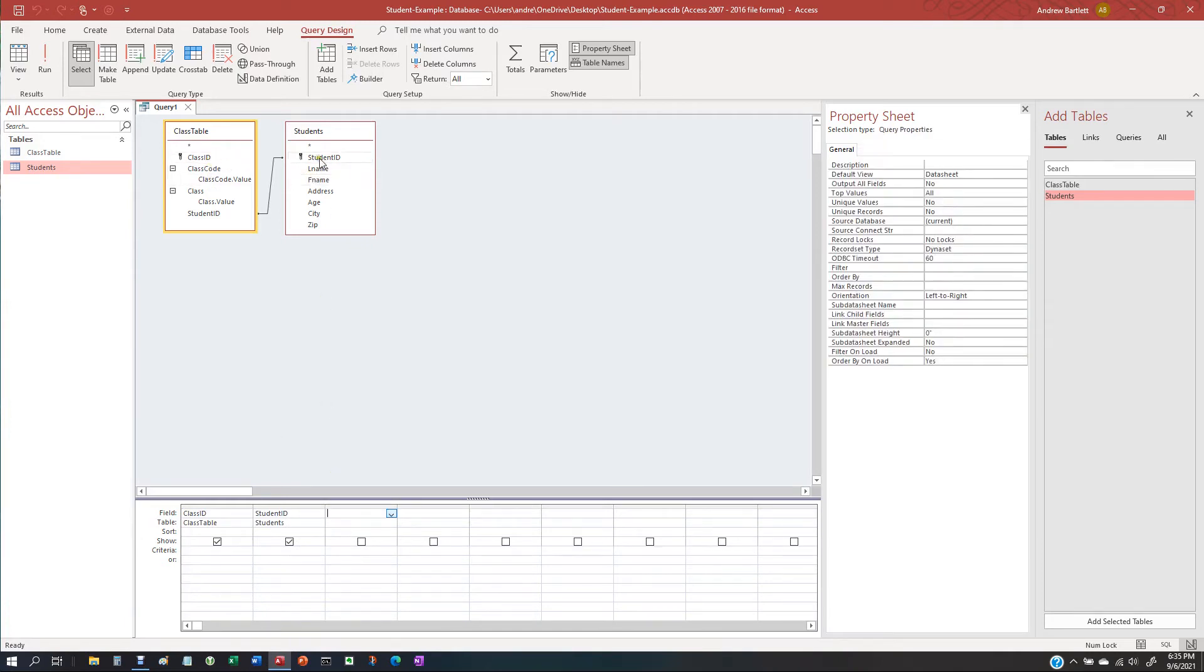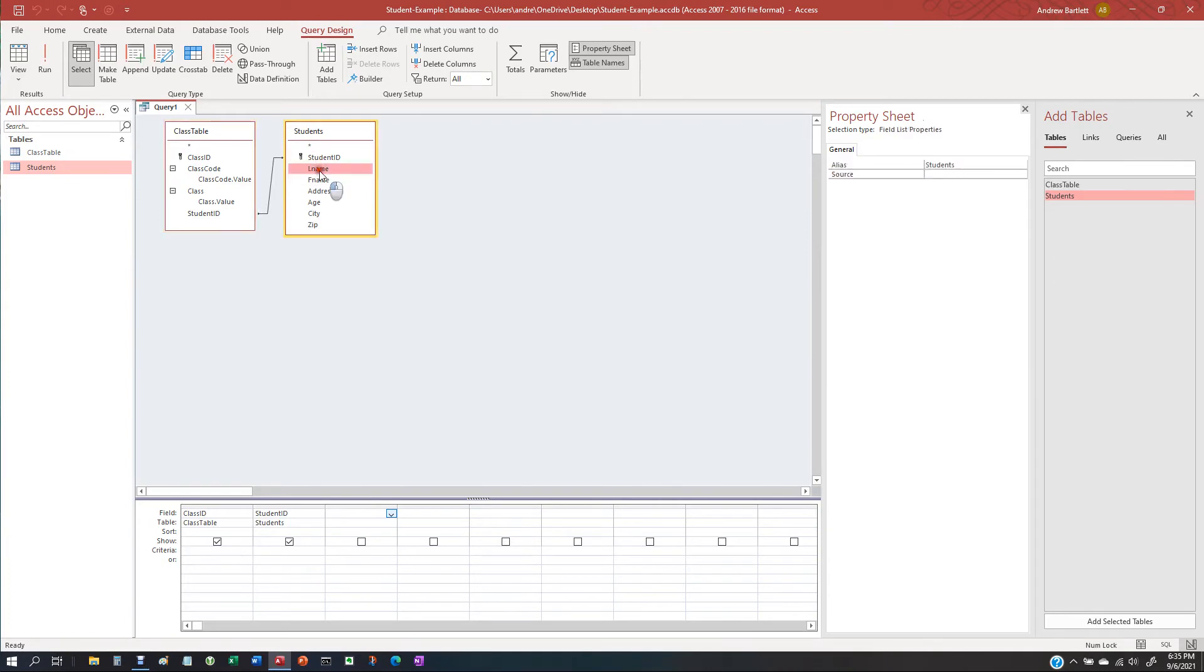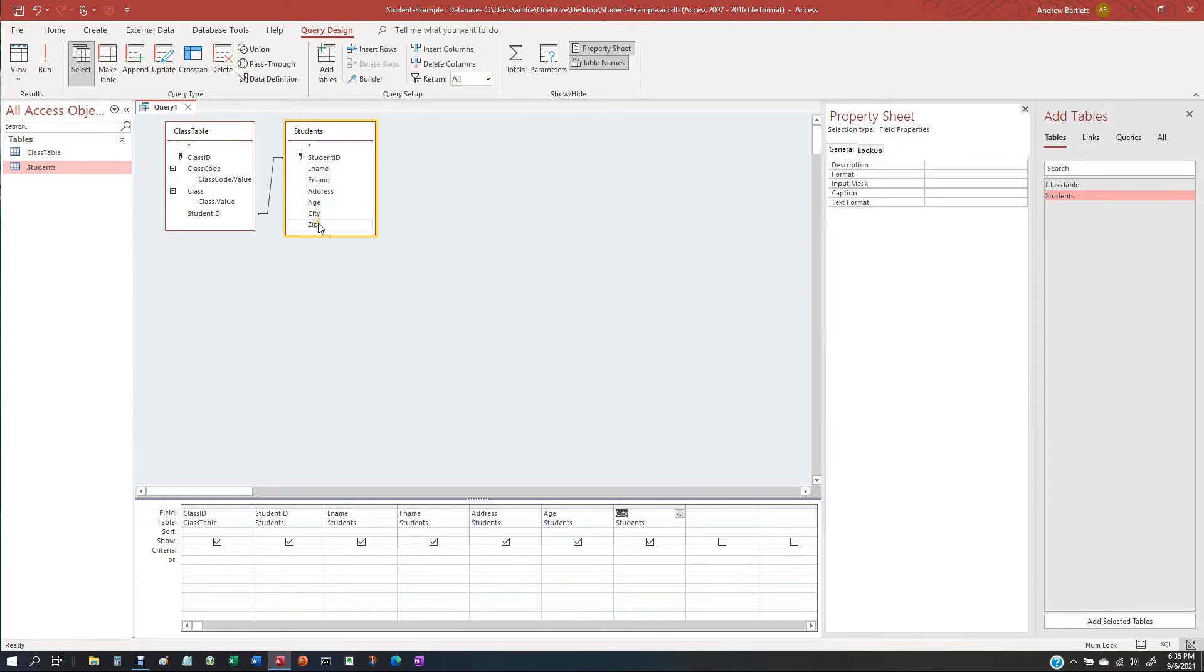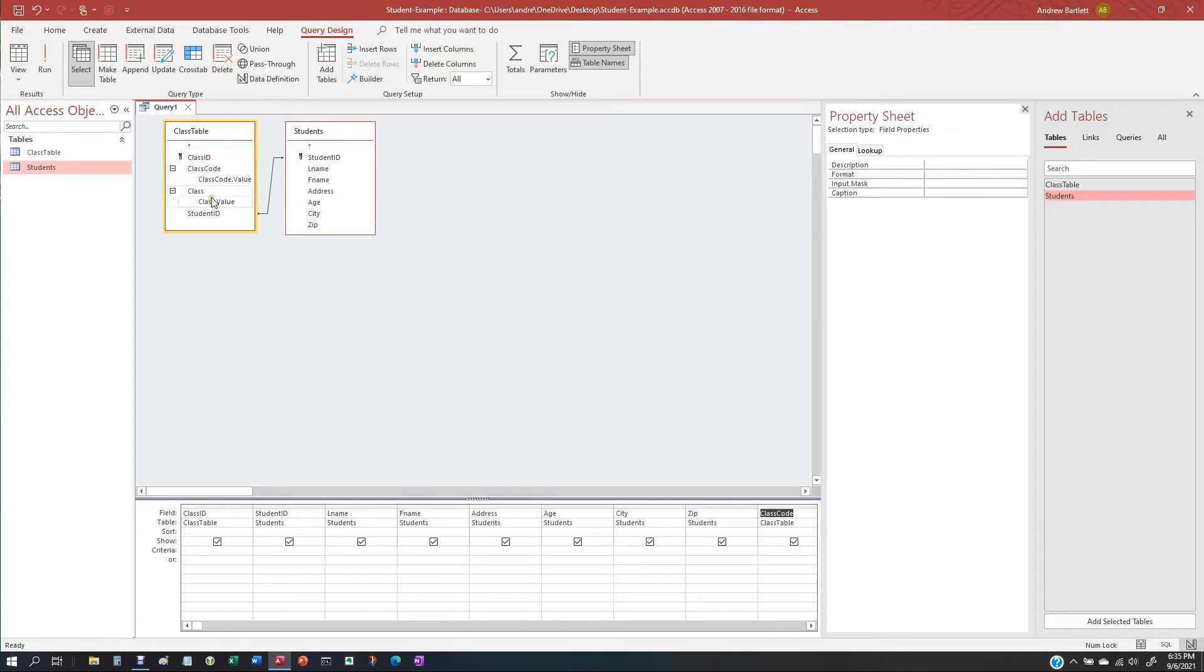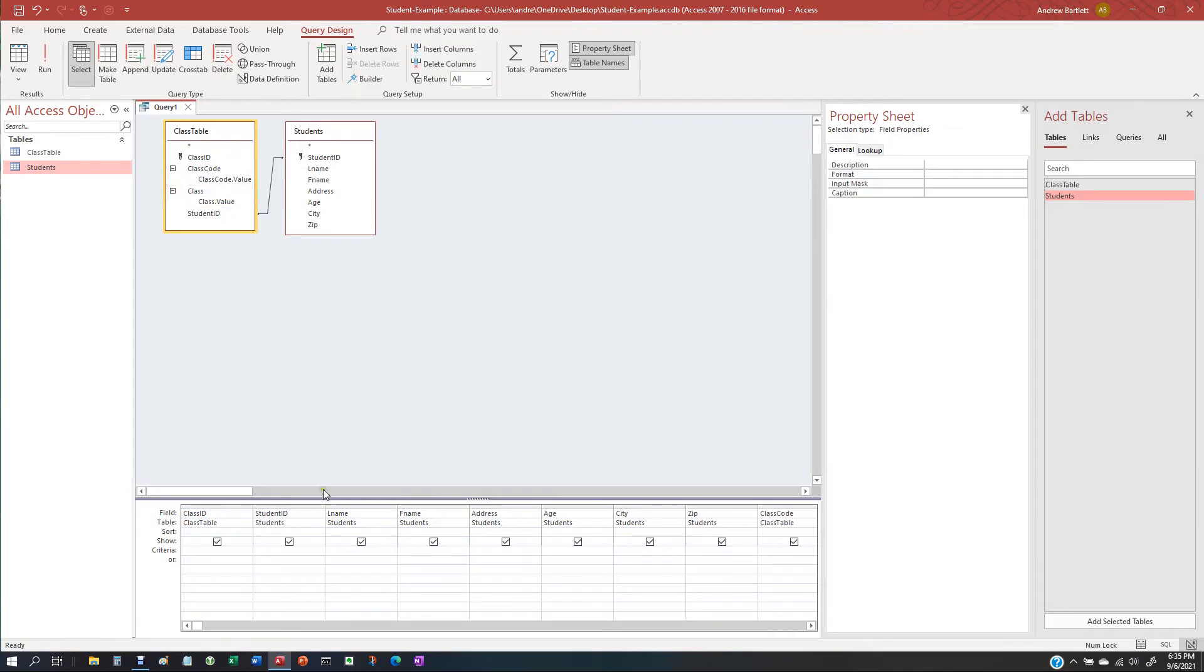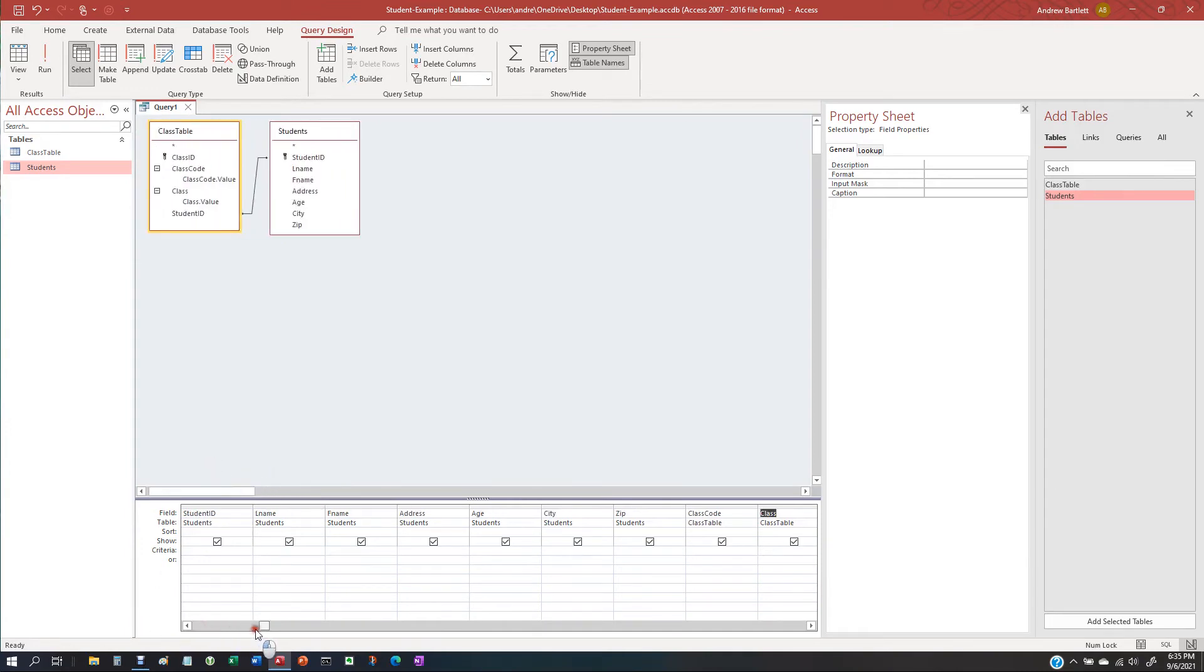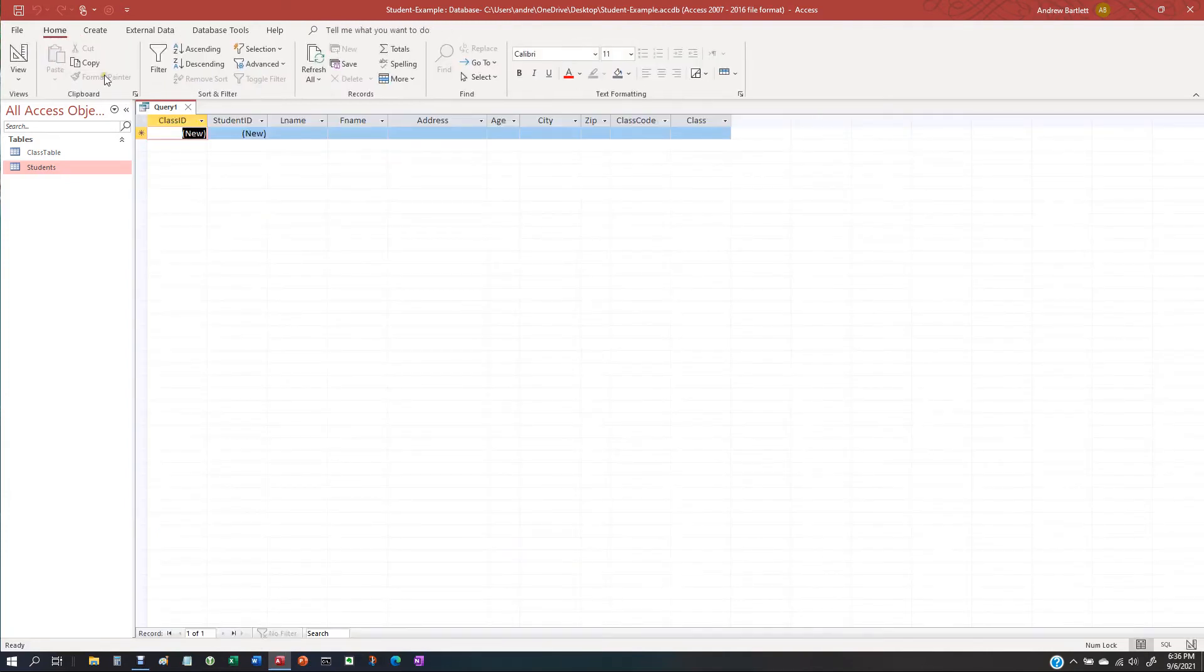First name. Not last name. First name. Address. Age. City. Zip. And class code. And the class they want to take. Okay. Looks like a long query on here, but hit run this.